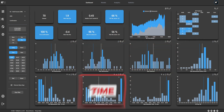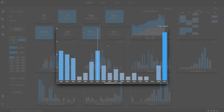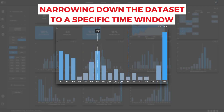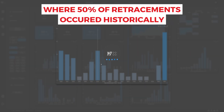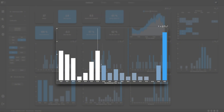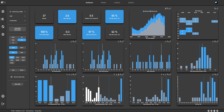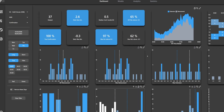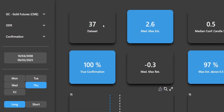To refine the data set further, the maximum retracement time is narrowed down to the median time, highlighting the point at which 50% of retracements have historically occurred. For time and price trading, this window marks the time we want to look for potential entries. Once selected, QuantX recalculates the probabilities, refining the data set to 37 examples.